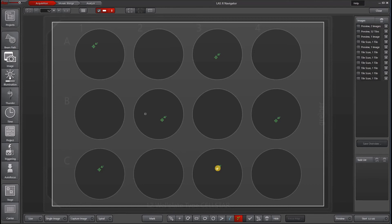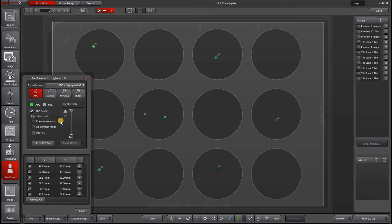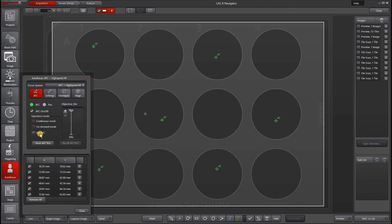You can also run autofocus with AFC adaptive focus control, which is the hardware autofocus feature that we have on certain DMI-8 microscopes. Under autofocus, you can go to AFC plus autofocus. This will give you the same settings and also lets you control the AFC. For instructions on how to use AFC, please see our AFC tutorial. Combining both AFC and autofocus is especially useful for long term time lapses, samples moving in and out of focus where you have to keep searching for the sample, and other challenging applications.